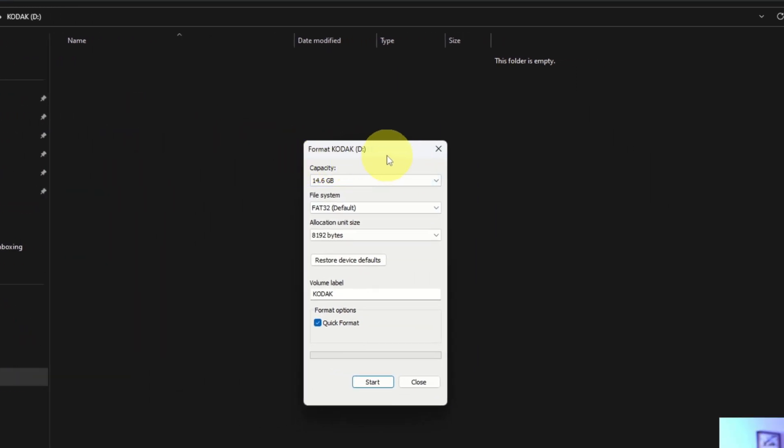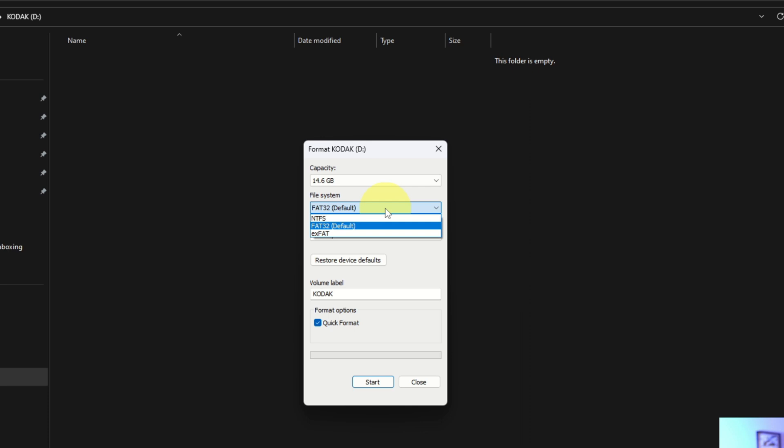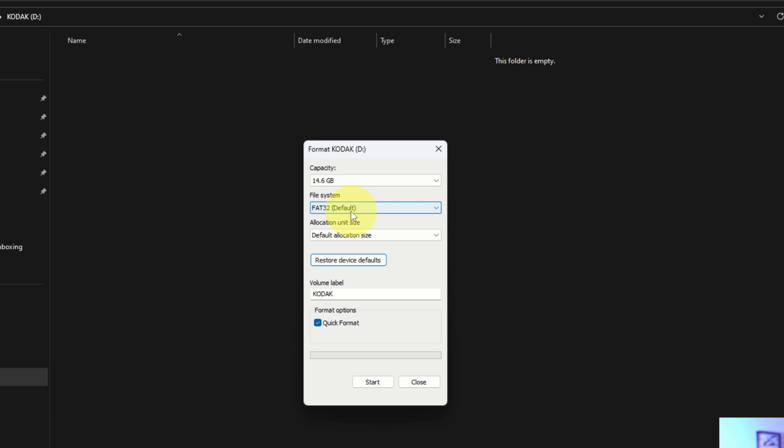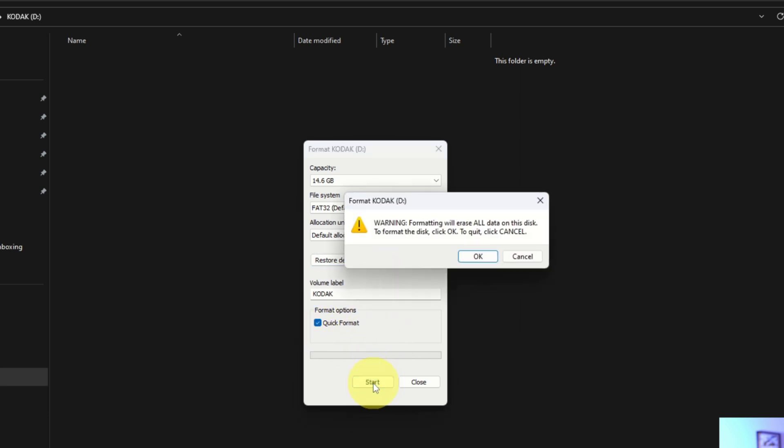It will say Format [Your Drive Name]—and again, that would be different for the name of your flash drive. You can see my capacity here. We're going to just leave that as is. The file system—this is the important one—make sure FAT32 is selected. You'll see other ones in here, but make sure FAT32 is selected. It's going to have an allocation unit size. I like to hit the restore device defaults here, but still make sure that FAT32 is selected. You could change the name of the drive here as well. We're just going to leave that as Kodak, and Quick Format is selected. We'll go ahead and hit Start.